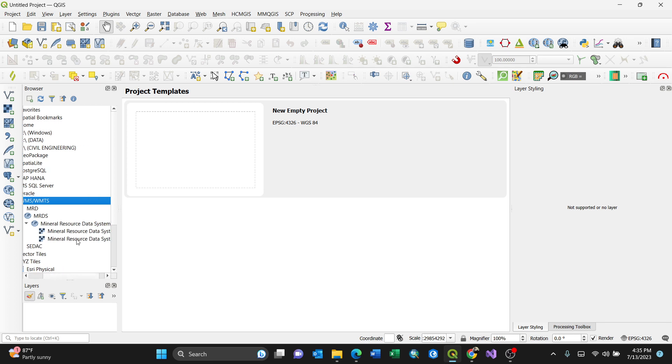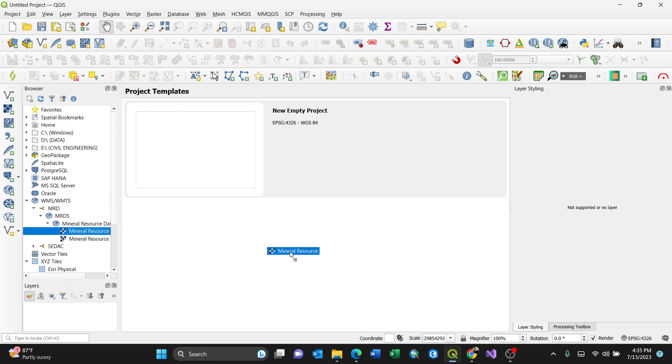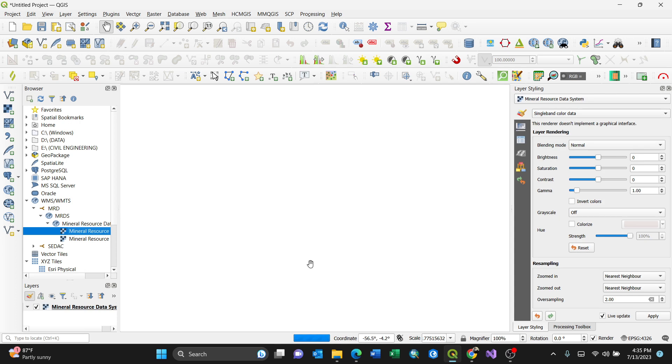I'll just go for this first one and drag it onto my canvas. By dragging it, it starts downloading.